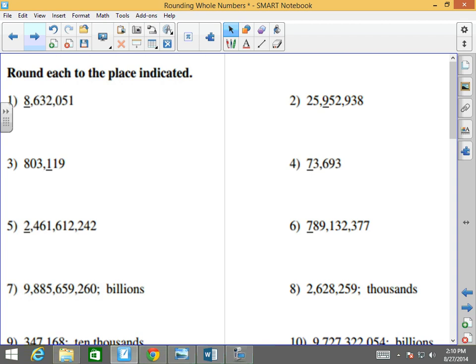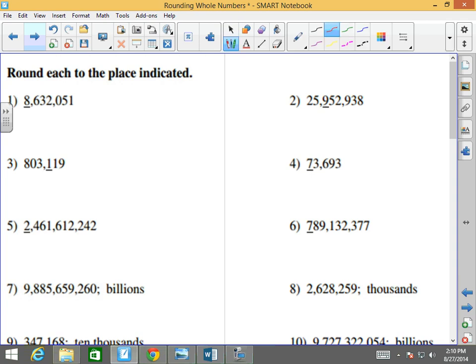Round each number to the place indicated. This number here is 8,632,051. They want to round to the millions. What number am I going to look at? I'm going to look at the number to the right, which is a 6. Since the 6 is 5 or larger, this 8 becomes a 9, and all of the numbers to the right of the number being rounded become zeros.